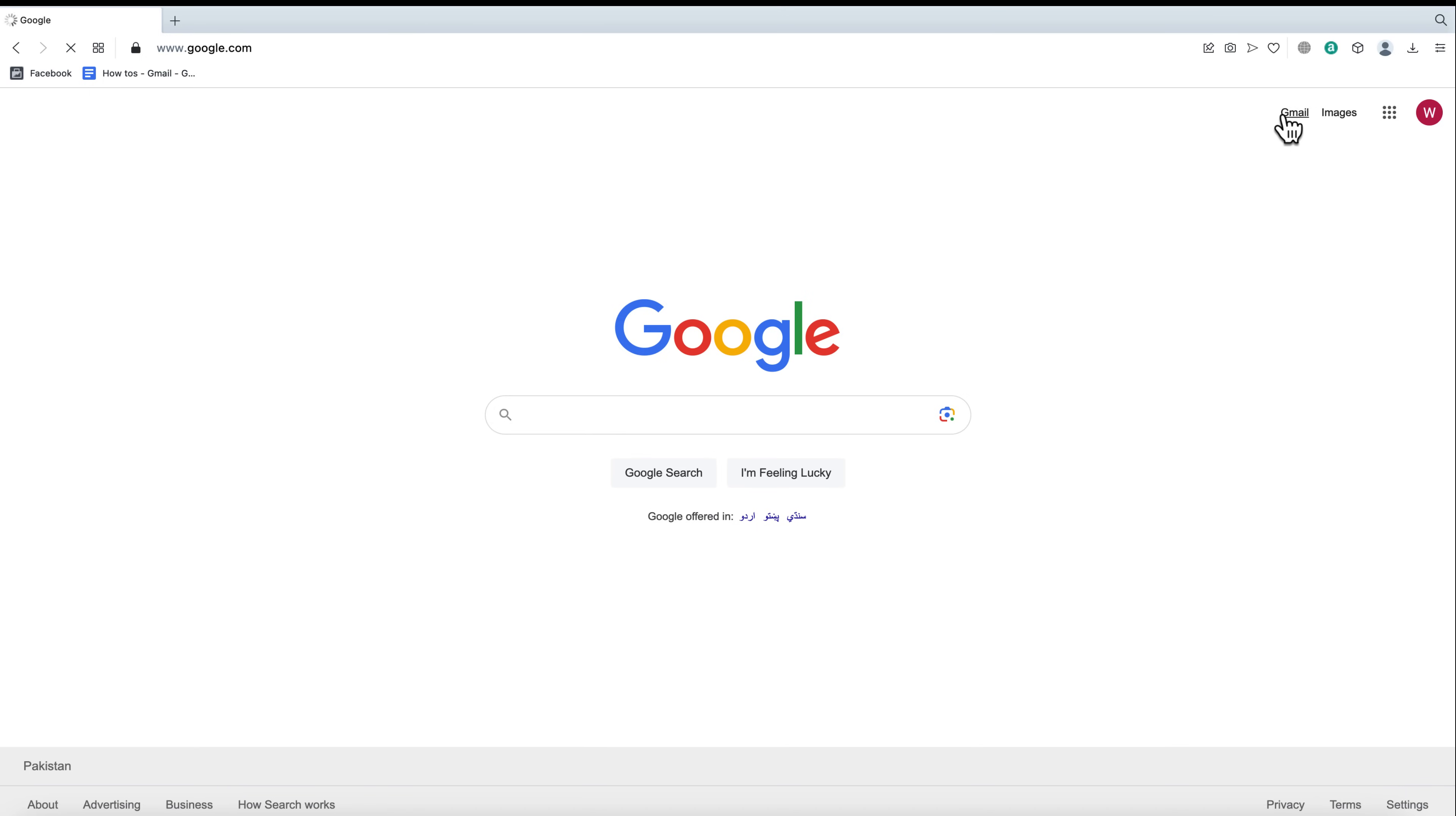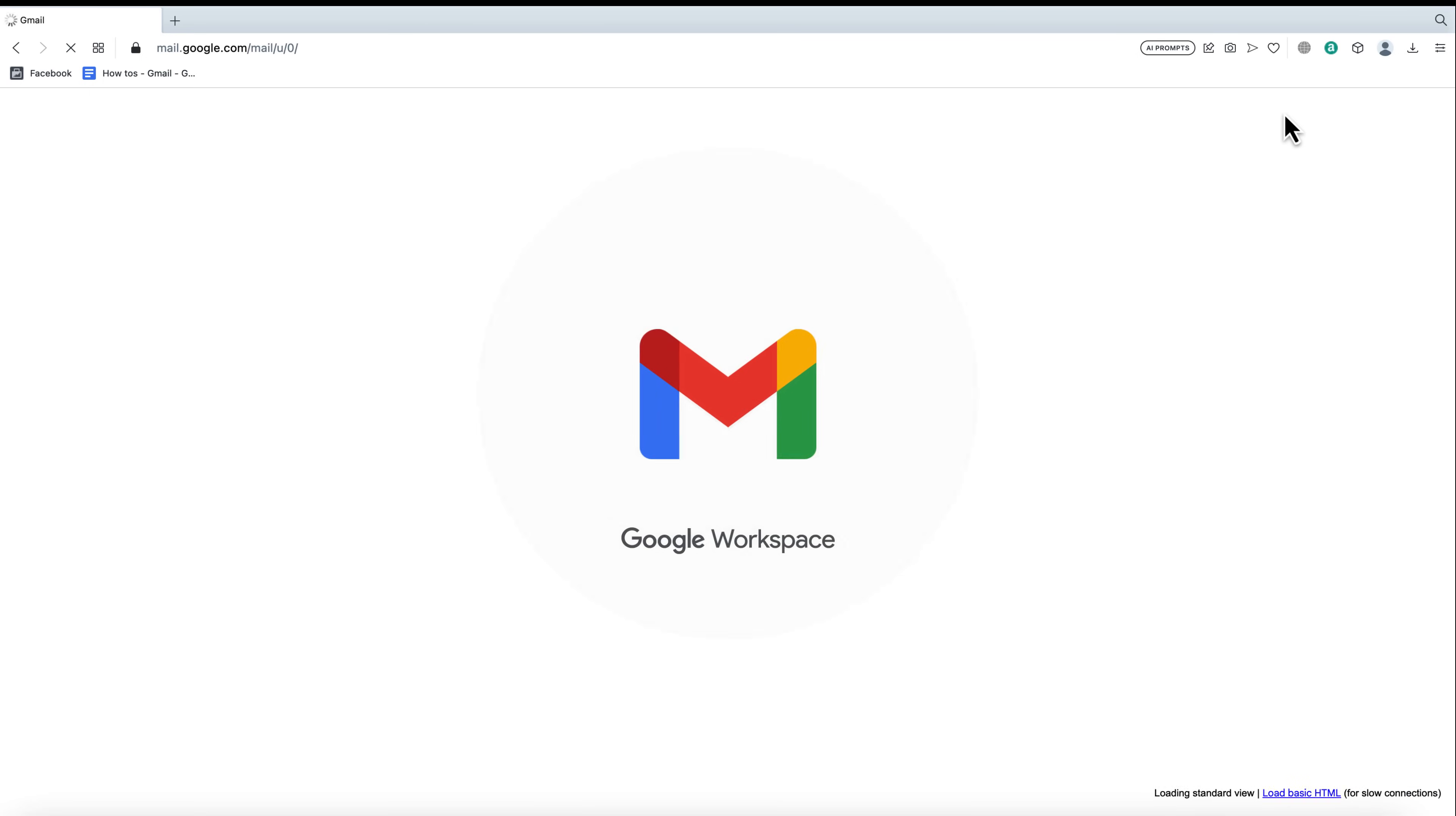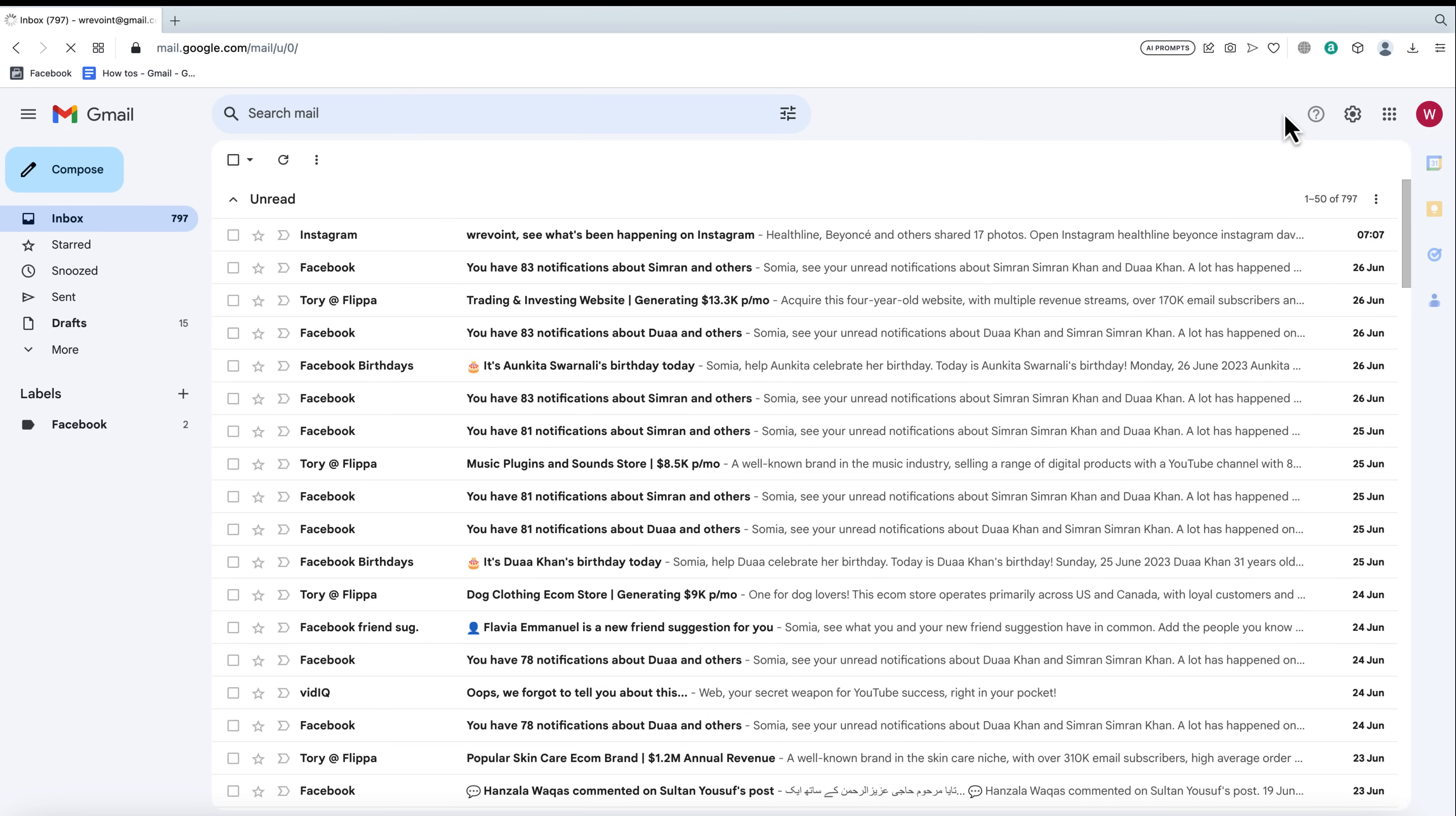First things first, open up Gmail in your web browser and make sure you're signed in. Now, take a look at your inbox.